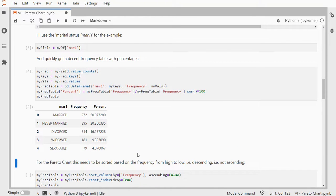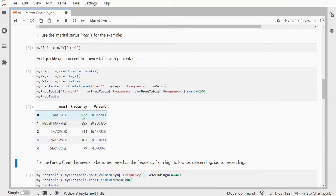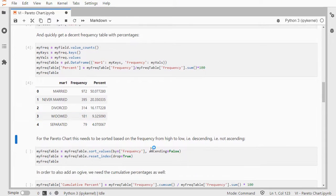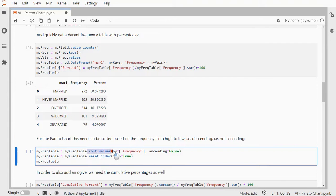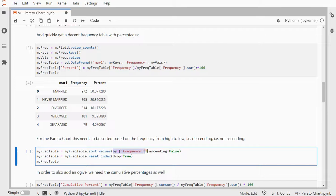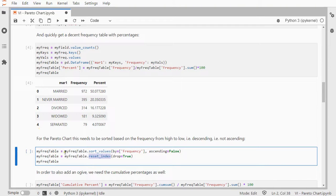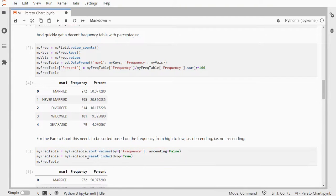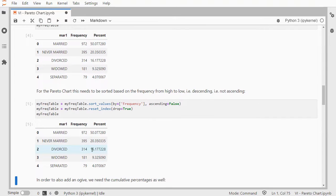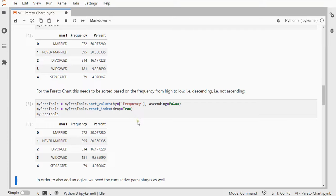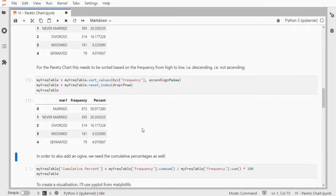Now, for a Pareto chart, this will need to be actually sorted. So, it's already sorted based on the frequency, as you can see, but just to make sure that that will happen is you can do a sort values, in this case by frequency, and then set ascending to false. I also like to reset the index then, so that the numbers in front will go from 0 to 4 again, rather than the original one. So, here is my exactly the same, because the order didn't really change, because it was already sorted. But you might have to do that.